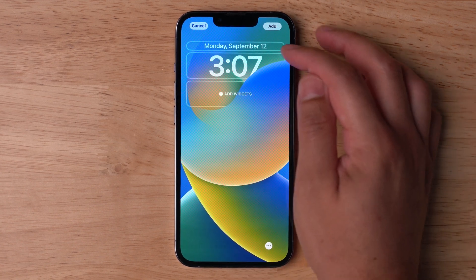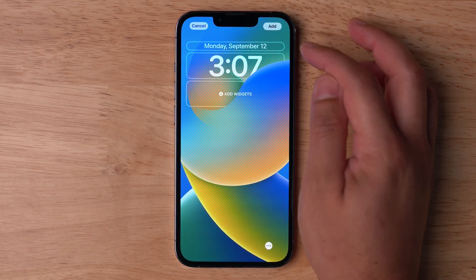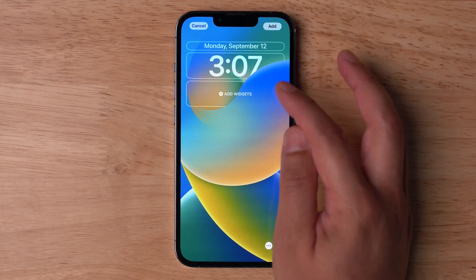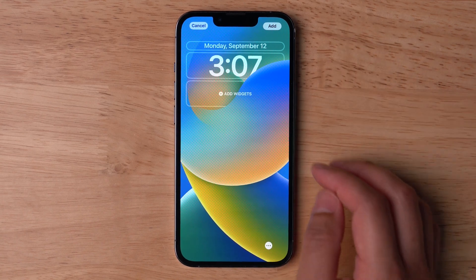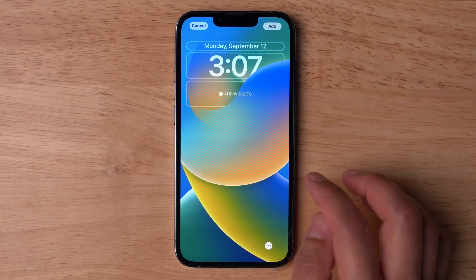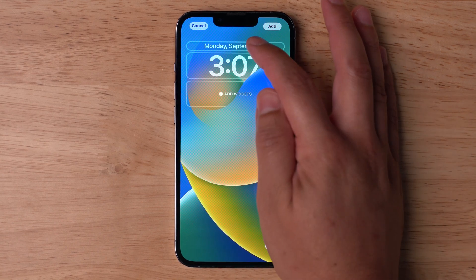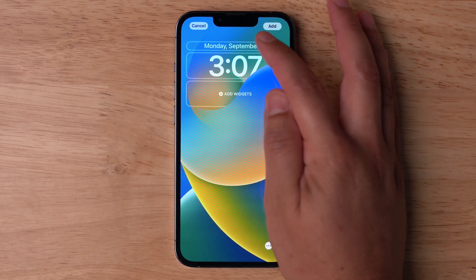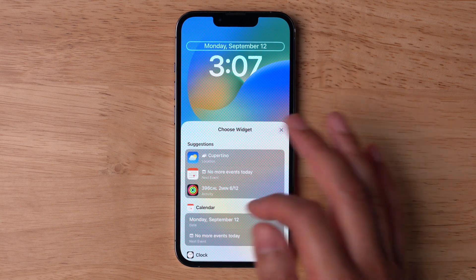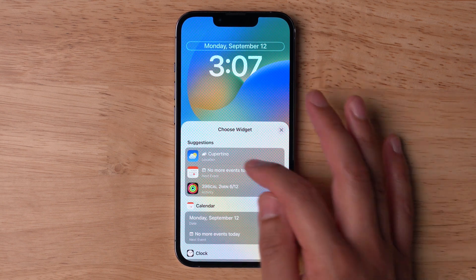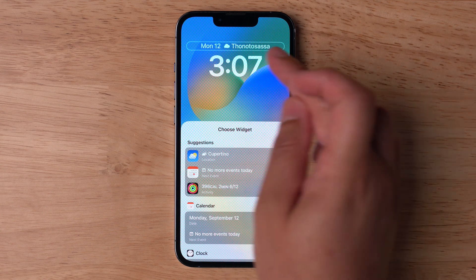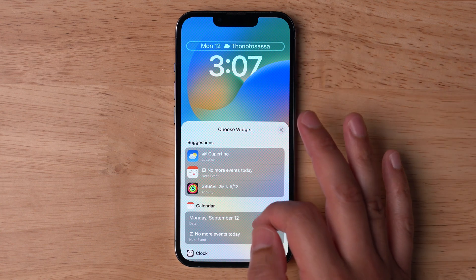Now you'll see I have an editable area above the time. I can actually adjust the font of the time on the lock screen, and I can even add widgets right here on the lock screen. If I tap the top part where it has the date, you'll see I have some options to customize what appears there. I can choose the current weather conditions for my location, and it'll show me the date and weather condition in my city.